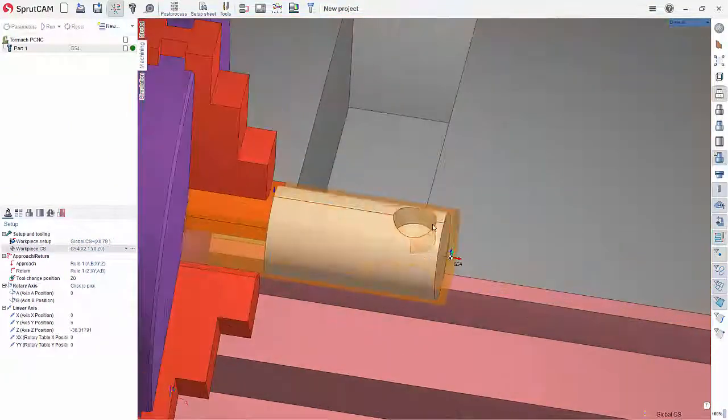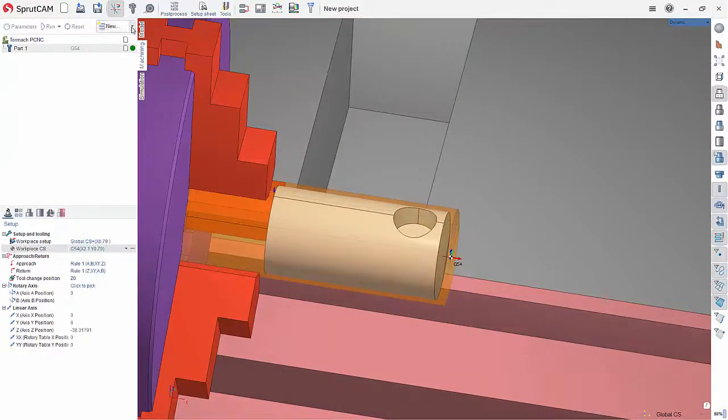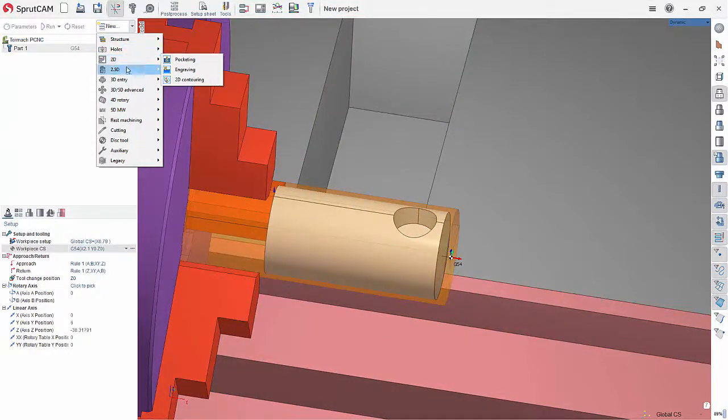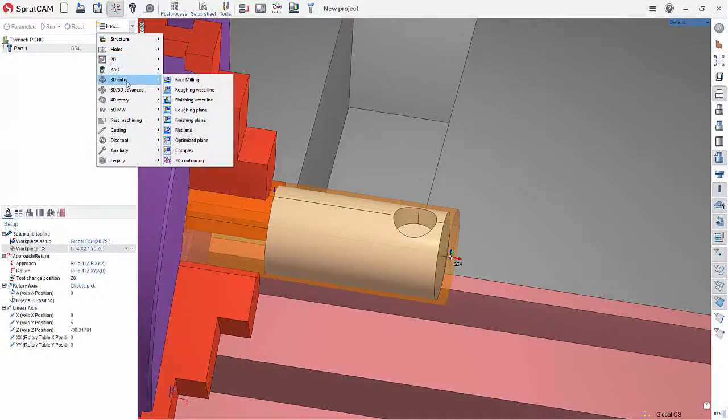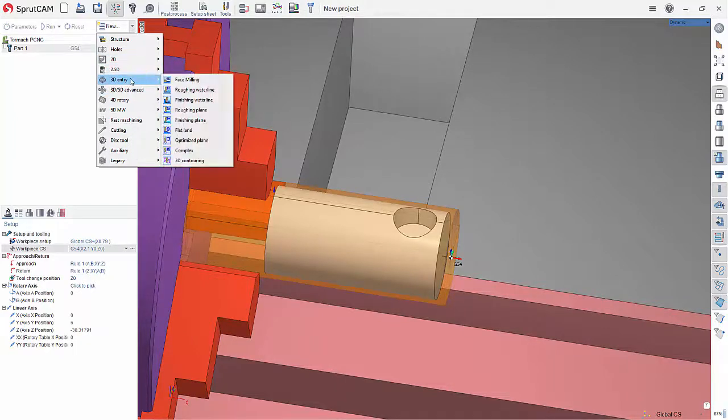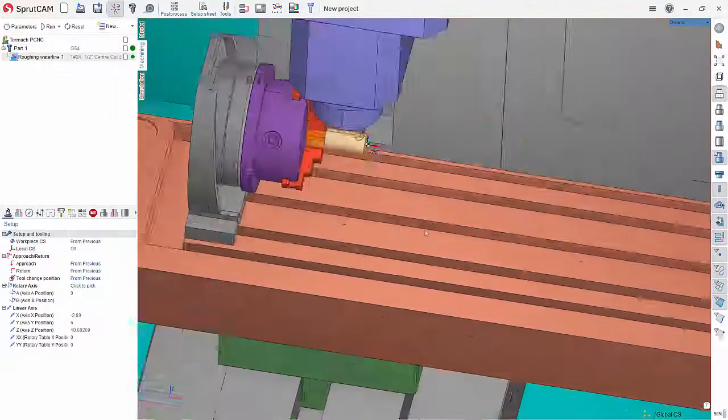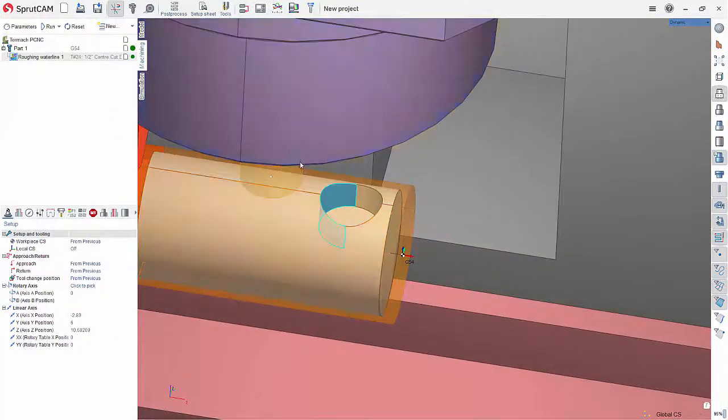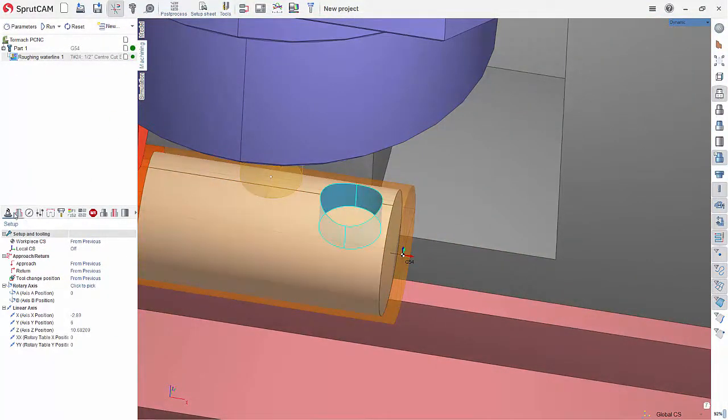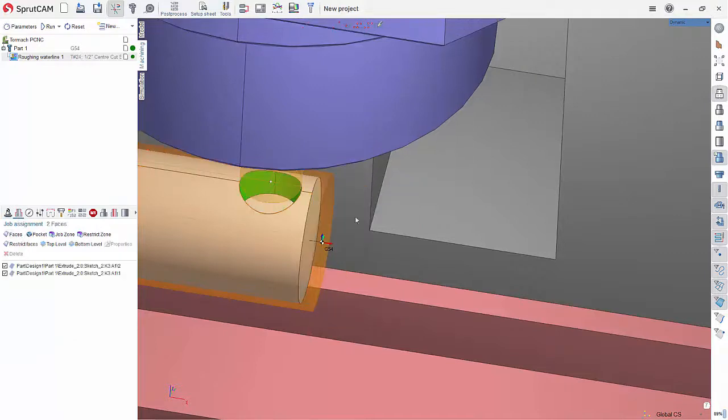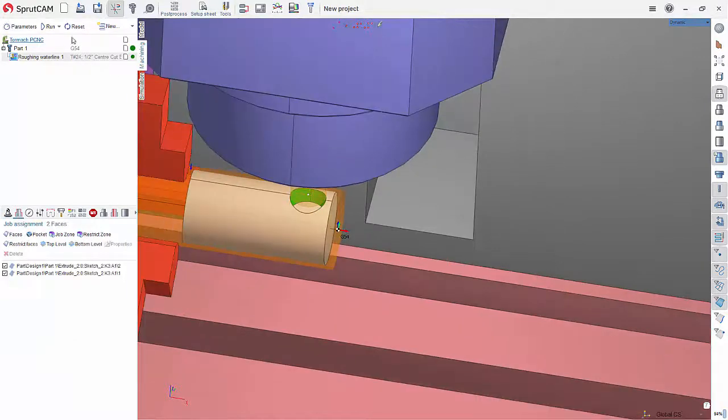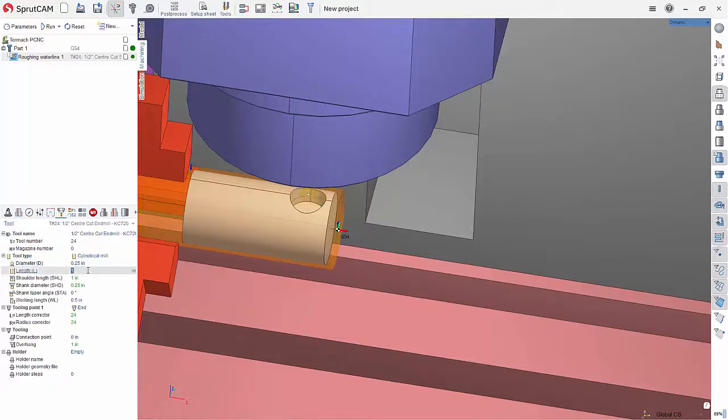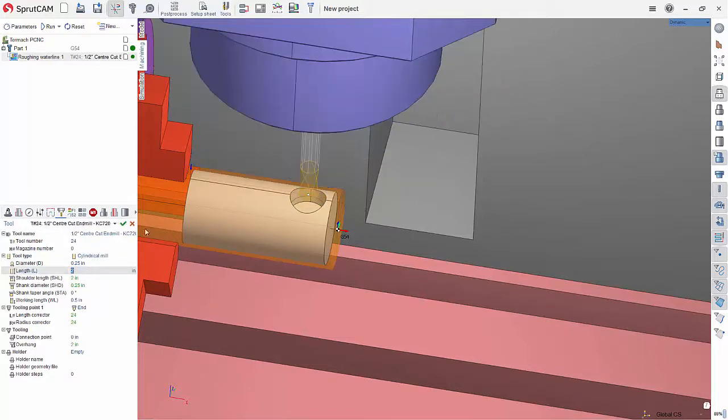We can now go in here and do our operations. We could go however we wanted to attack this. We could say, let's just do a roughing water line and say, this is our part right here. They're the spot on it that we want to go faces, choose a little bit smaller tool here, diameter 0.25. Let's give it a two inch length and run it.